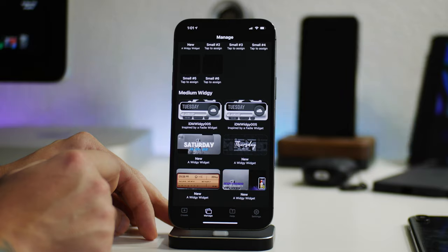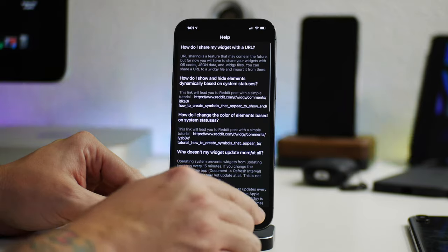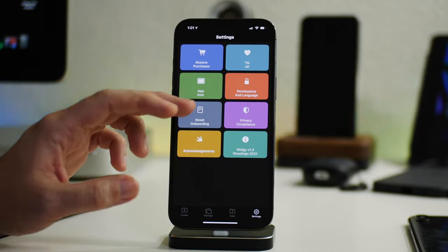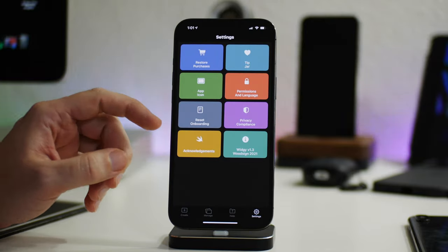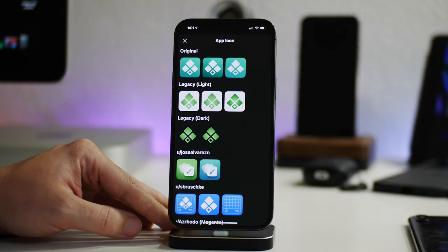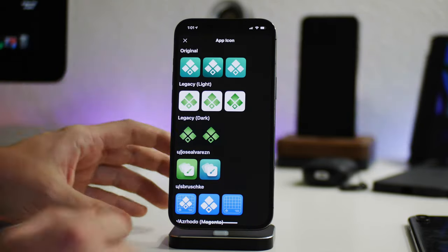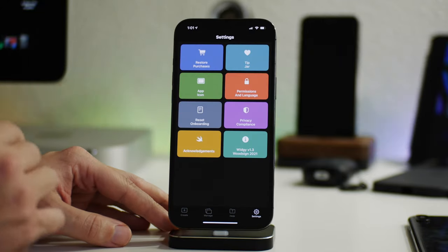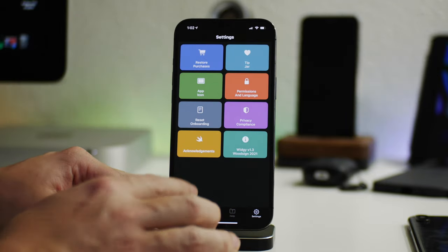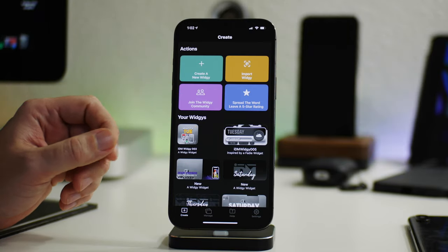Next is a help section if you need help with Widgie, and then the last section is settings, where you have a tip jar, purchases, permissions, language, reset onboarding, and more. Big shoutout to the creator for putting app icon options in — I absolutely love apps that give me options for the icon.